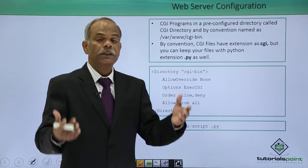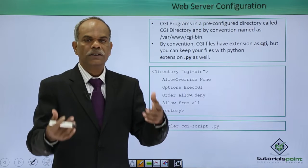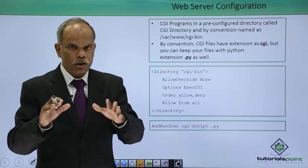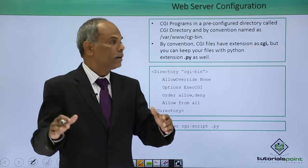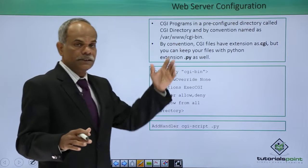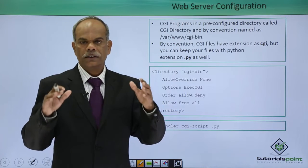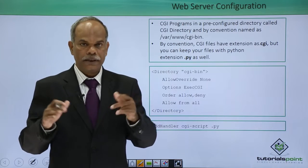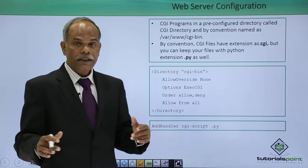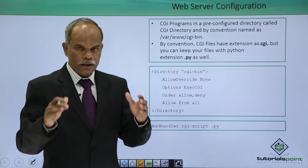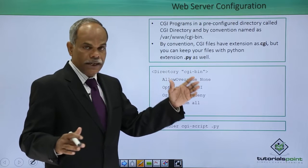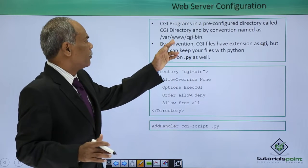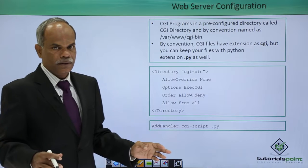These executable scripts which are called the CGI scripts are stored in a predefined or pre-configured directory which is called as a CGI directory on the CGI enabled Apache server. Generally on a typical Apache server, the CGI directory is /var/www/cgi-bin.